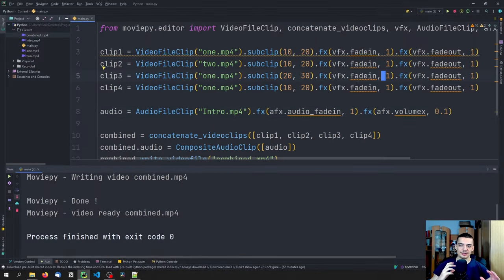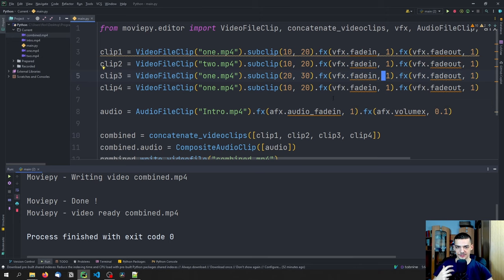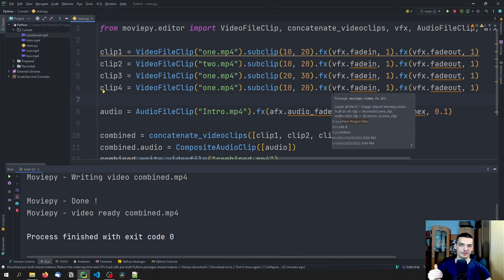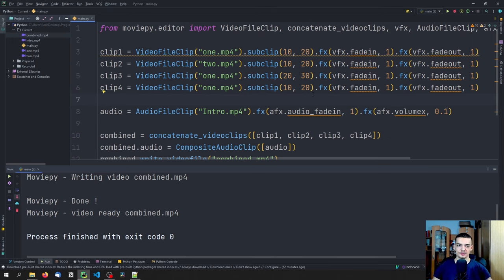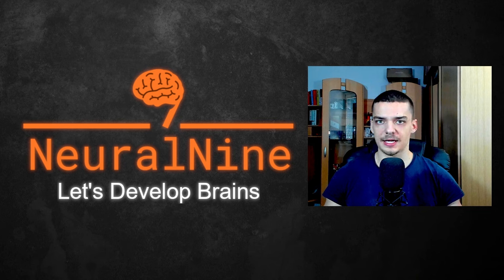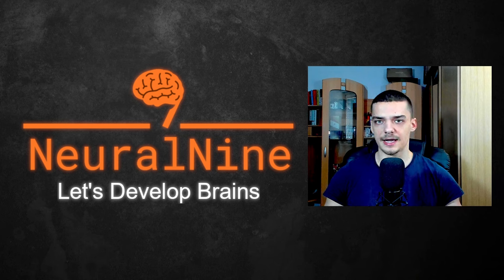This is how you can cut and edit videos in Python. You have video clips and audio clips, you can cut them, add effects, add transitions, change the audio, fade in fade out, and a ton more things you can read about in the documentation. This was a very basic introduction. I hope you enjoyed it and learned something. If so, let me know by hitting the like button and leaving a comment below. Don't forget to subscribe and hit the notification bell. Thanks for watching, see you in the next video.